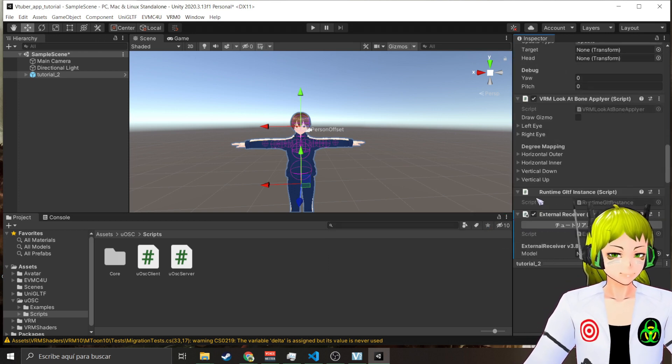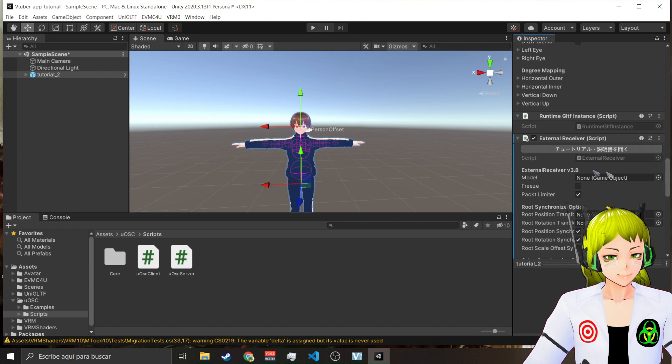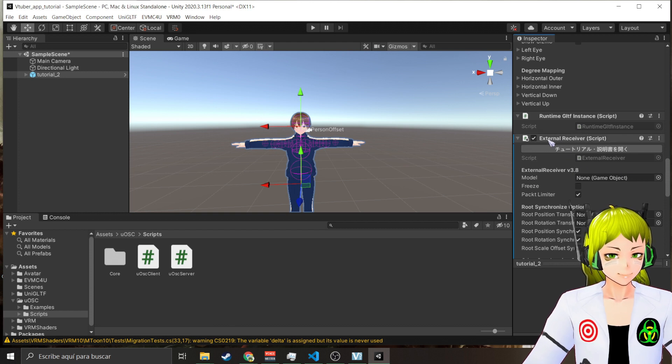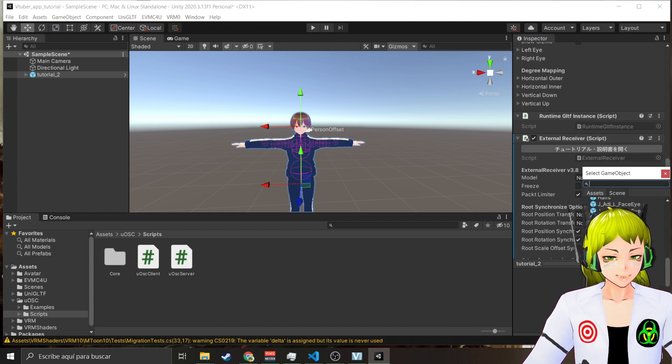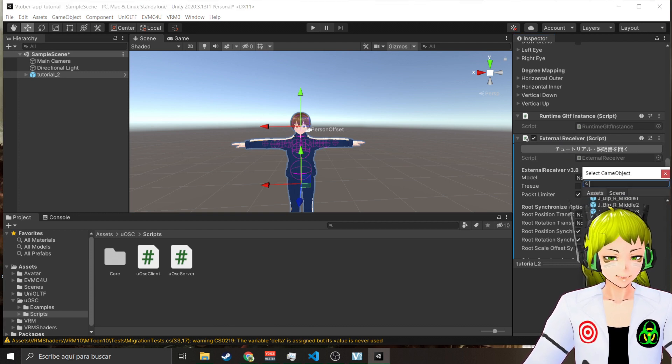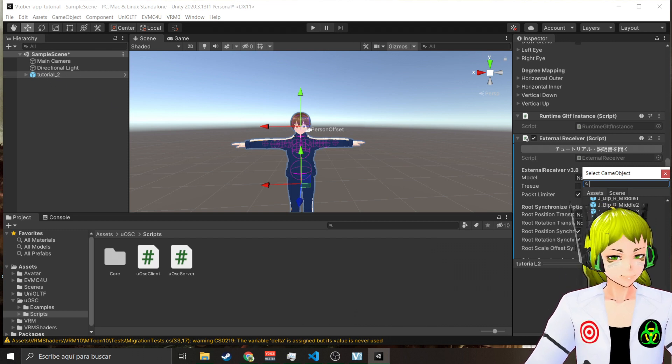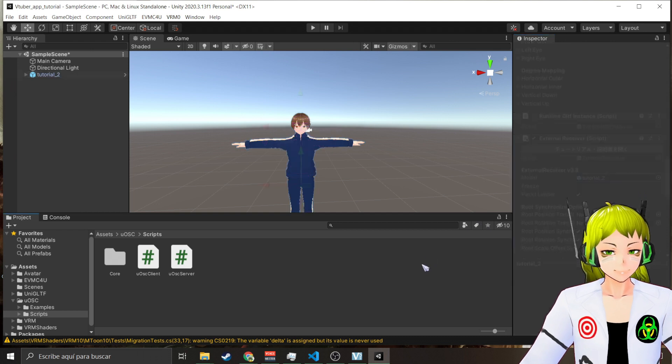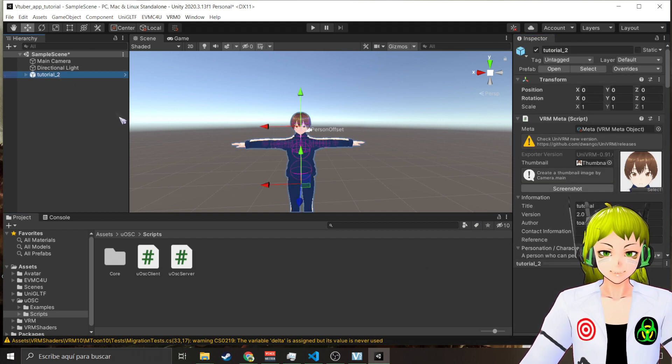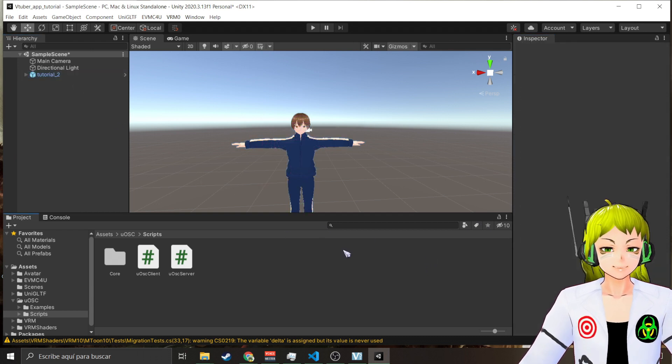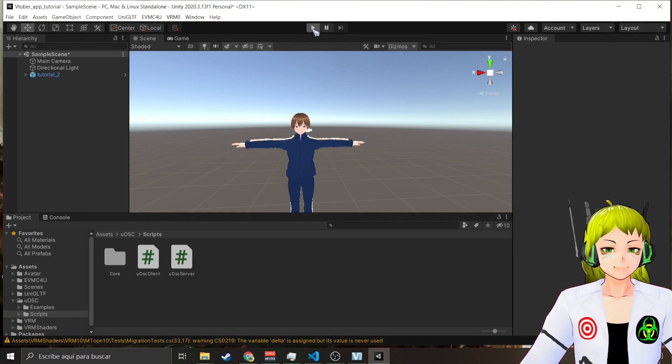In my case I'm going to use the server 39541 because 39540 which is the default I'm already using in this avatar. And here in Model in the External Receiver I'm going to select my avatar. In this case it's going to be Tutorial 2. And this is how easy it is to implement this.